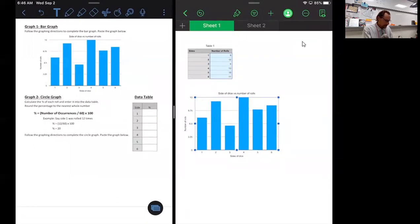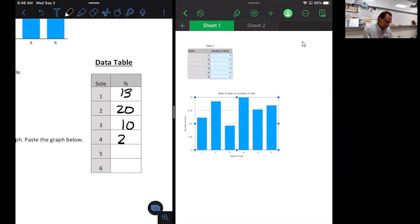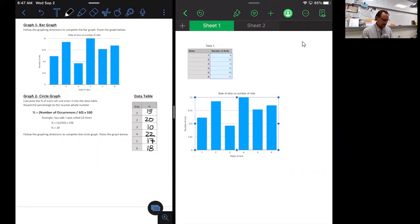I write 13 in my data table, then do that same calculation for all the rest. The results rounded to the nearest whole number are: 13, 20, 10, 22, 17, and 18. As a quick check, I add all those percentages together — when doing percent, they should sum to 100 or very close to it. This one comes out to 100, so we're good to go.